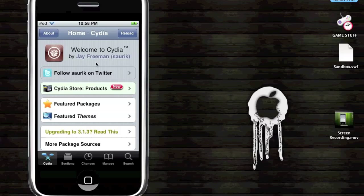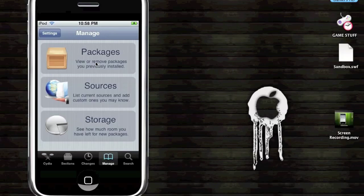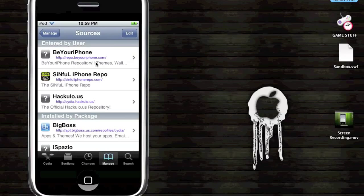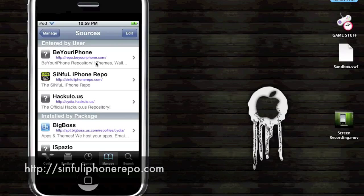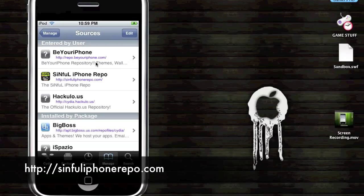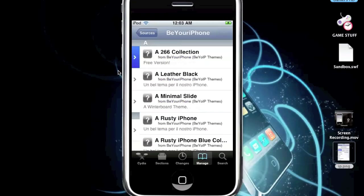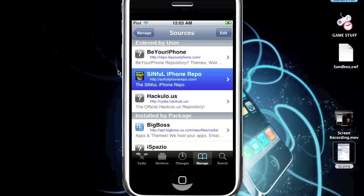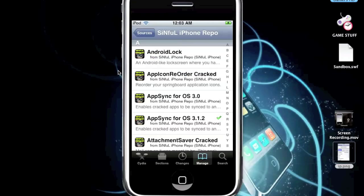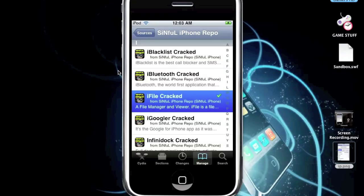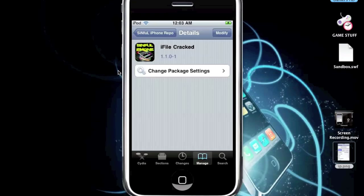So guys, first you're going to need to install two things. You're going to need to add a source first called the Sinful iPhone Repo. It's going at the bottom of the screen right now. You want to add that repo into your Cydia application. After you add that repo, you guys are going to want to click the Sinful iPhone Repo and scroll down to I. And where it says iFile cracked, you want to install that.